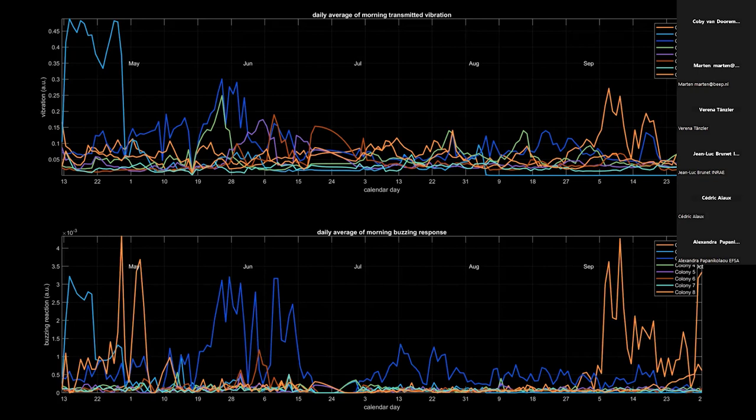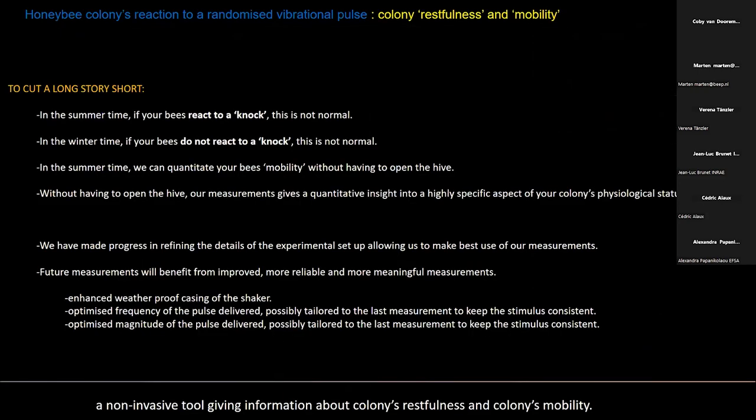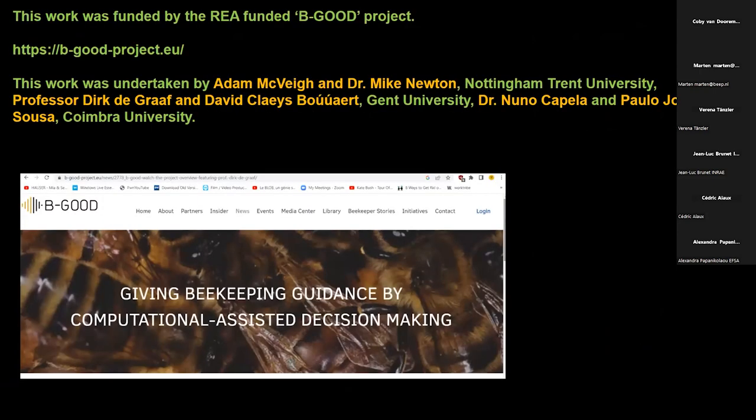This is the absolute ideal experiment — what we hoped to see is actually seen. To summarize: in the summertime, if you knock on your bees and hear a reaction, you should worry. In the wintertime, if you knock on your bees and hear something, that's absolutely normal. I thank my collaborators infinitely for helping with this study, and the floor is open to questions.